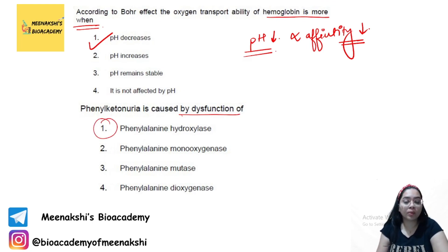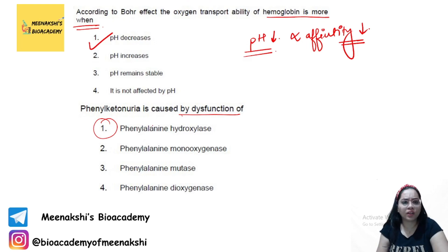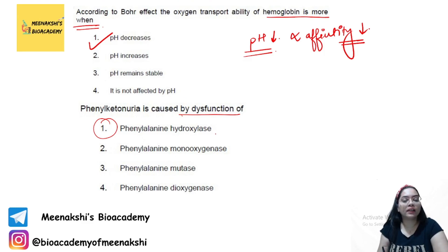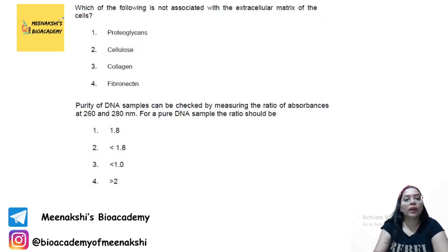Phenylketonuria is caused by dysfunction of the enzyme phenylalanine hydroxylase. This was also a question in a previous year's paper, so it is important.